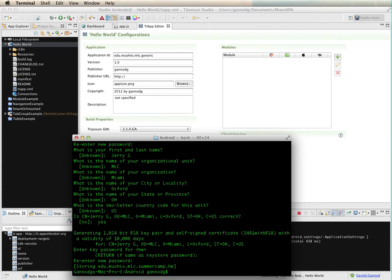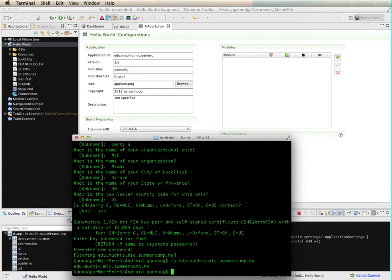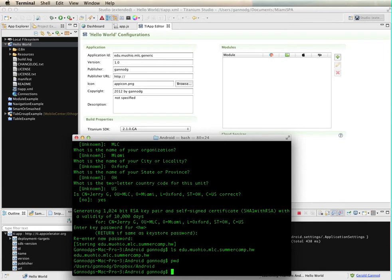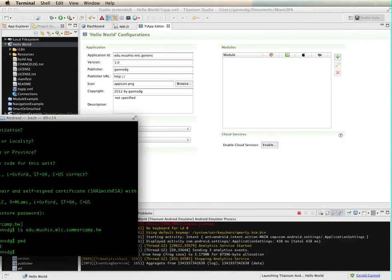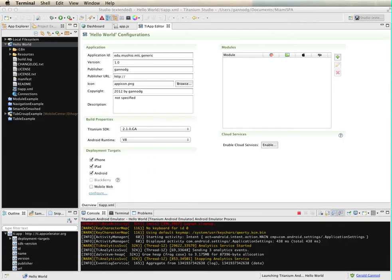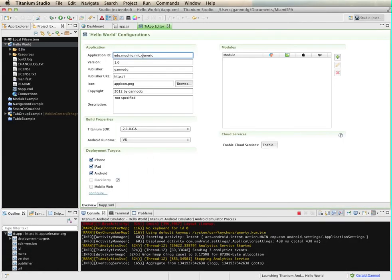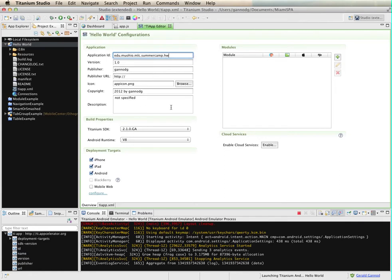And then I need to give another password, so I'm just going to use the same password, actually I could just use return. Okay, so now my keystore has been created. If I do that, you will see that it's been created in this directory. Okay, so I need to know what this directory is because I'm going to need that for what I need to do in Titanium.